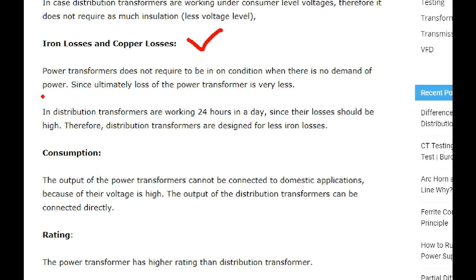When you use a power transformer, you charge a transformer and supply power. That is a distribution transformer — it will run 24 hours. If you run a constant loss, you raise the design criteria of the transformer. So if you have a transformer, you can charge a 10% loss. That is the concept of a 10% loss in transformer design.